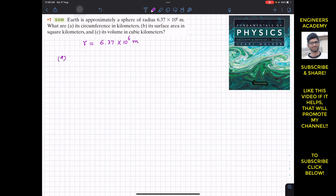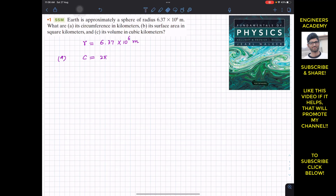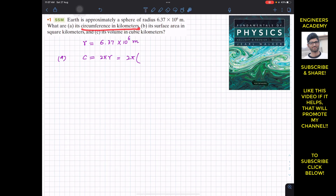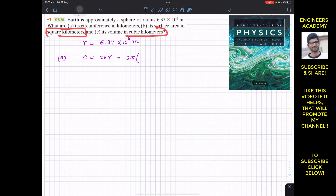In part A, we need to find the circumference, which we represent as C. The circumference of a circular cross-section is 2πr. Since the problem requires the answer in kilometers, we first need to convert the radius into kilometers.